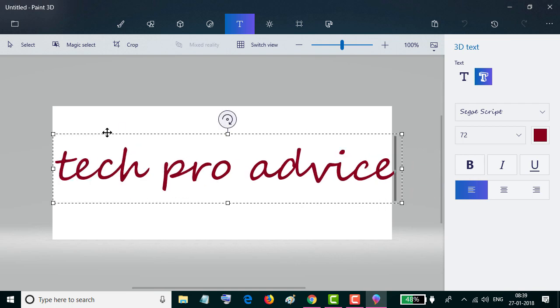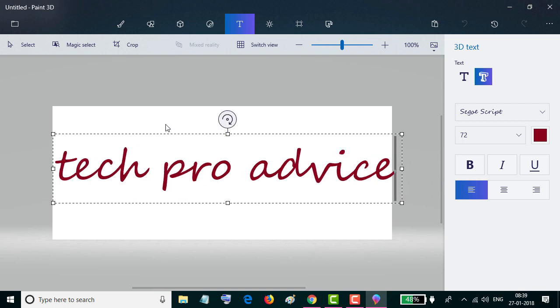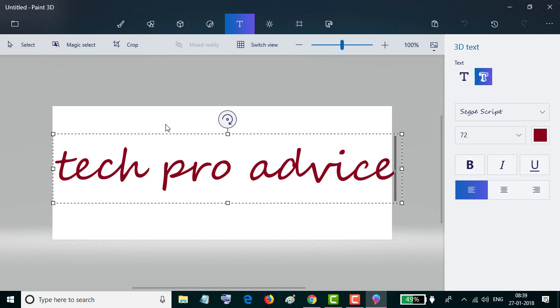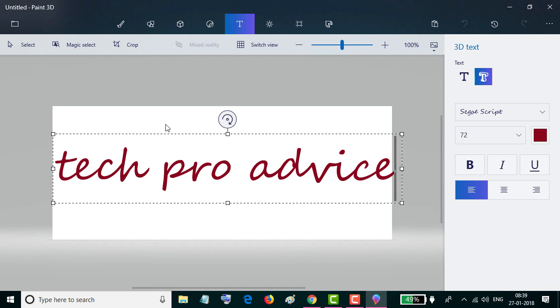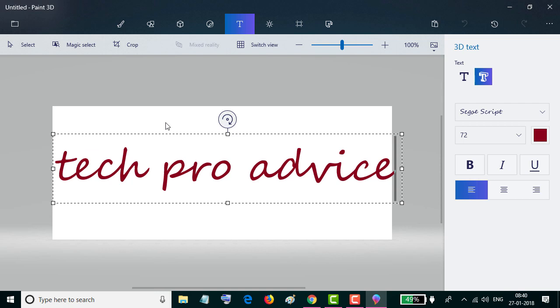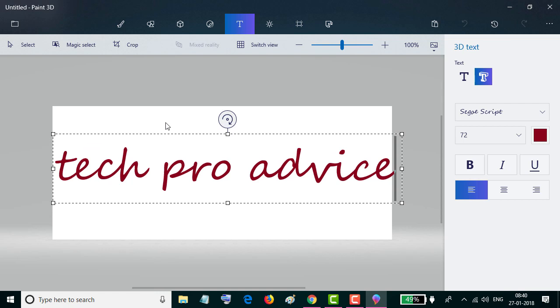Fifth step: now click anywhere on the canvas outside of the text box to turn it 3D.